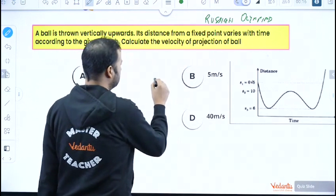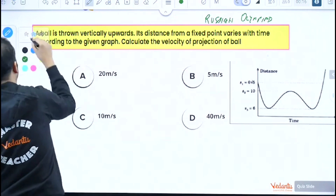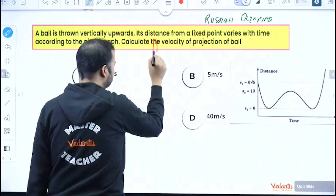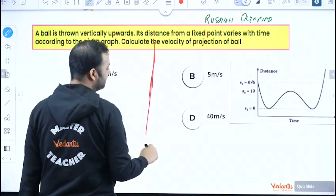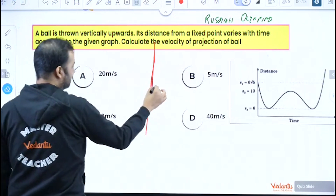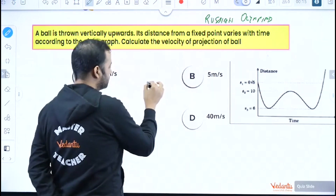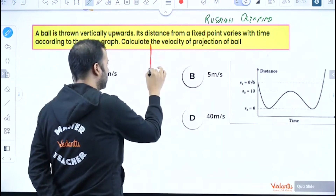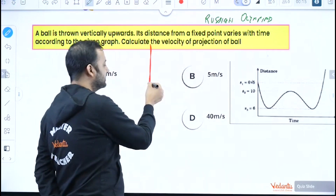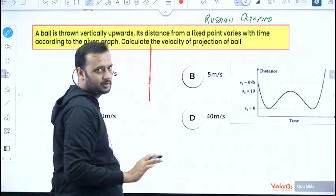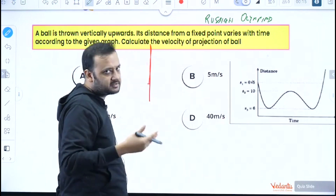Let's say the ball was thrown from this point — it will go up till a certain height, stop, and come back along the same line. It is not stated that it was thrown from the ground; it might be thrown from some height. We're assuming it is thrown from some height, though that height can be zero, meaning it could have been thrown from the ground.